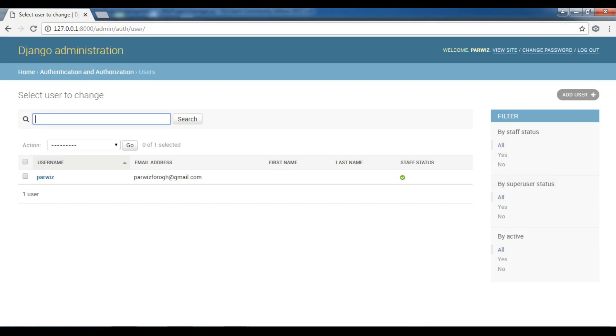A project can contain as many apps as you want. You can have for example 2 apps, 3 apps, 4 apps, 10 apps, 20 apps. It is related to your project, how big your project is.